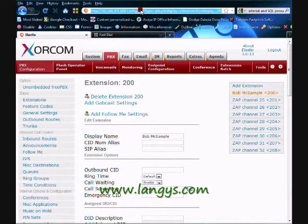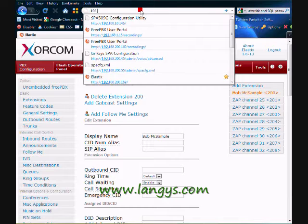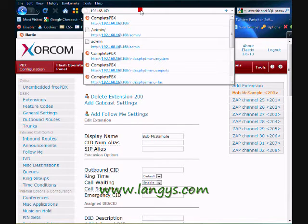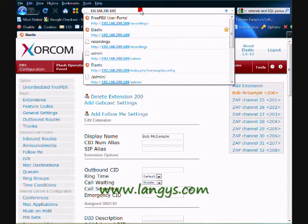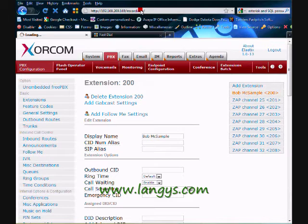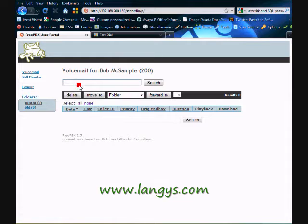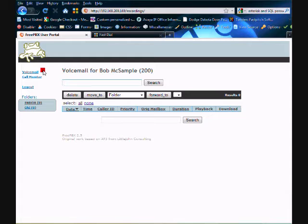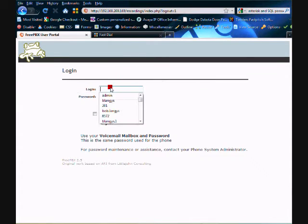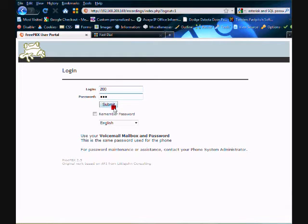log into the recordings interface. You'd have to enter your voicemail password and your extension number. I'll just show you that for clarity. So my extension is 200 and my voicemail password here is 100. So I submit, I'll get this.